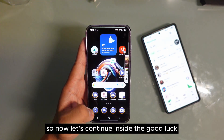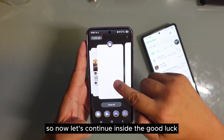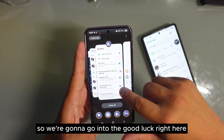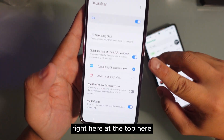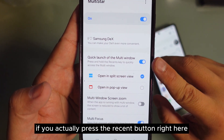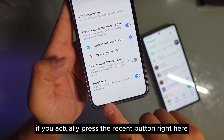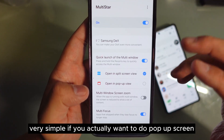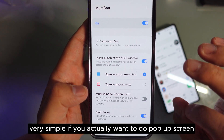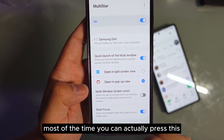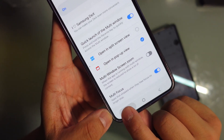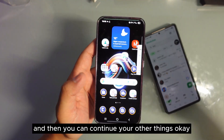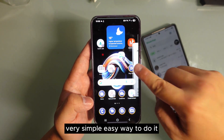Let's continue inside GoodLock — there are more things inside. Right here at the top, if you actually press the recent button, it will ask you: do you want to do a split screen or a pop-up screen? It's very simple. If you want to do a pop-up screen most of the time, you can press this. If you hold the recent button it will turn into multi-windows, and you can just go like this and continue your other things.